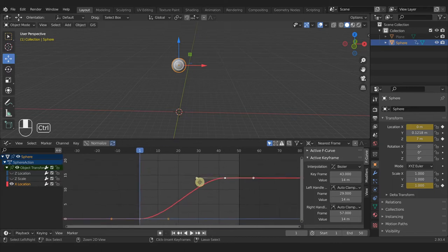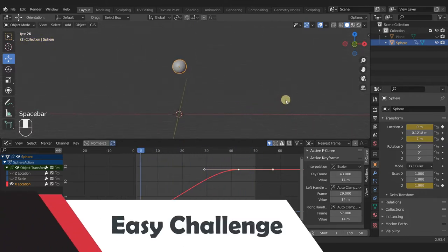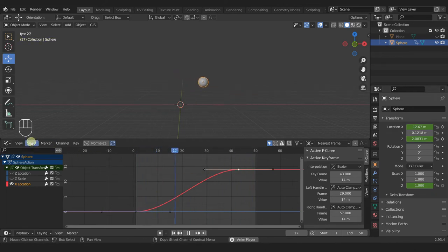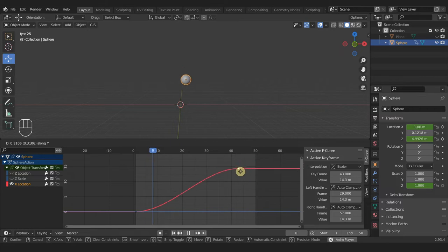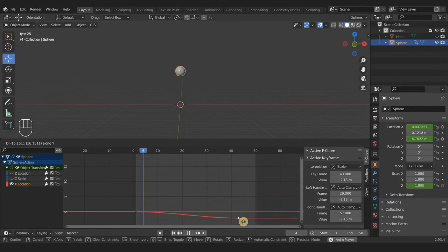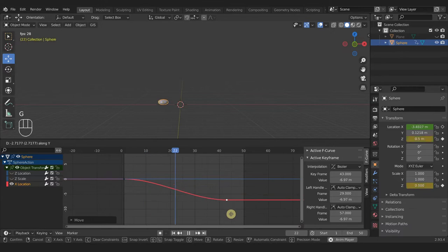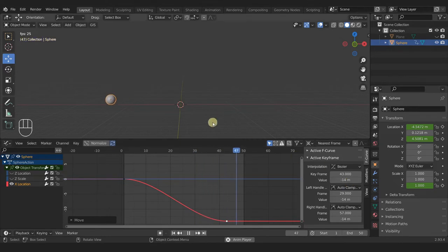Have you completed your challenges yet? In this video we will take a look at how to perform the challenges from the previous video. The first challenge is to make it bounce the other way, and that's easy — we just take this keyframe, press Ctrl+H to hide the handles, press G to grab it, press Y, and pull it down into the negatives. The value is negative 10, but we can just type in negative 14, and now it goes the opposite direction.